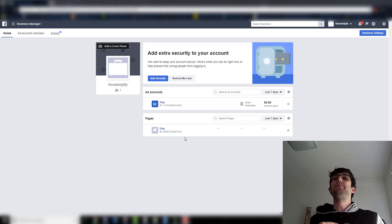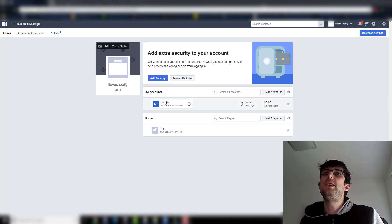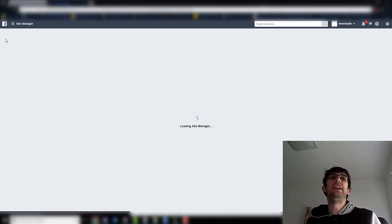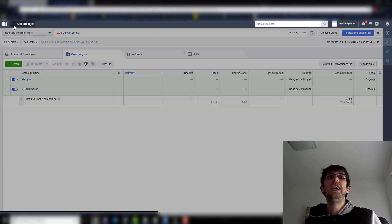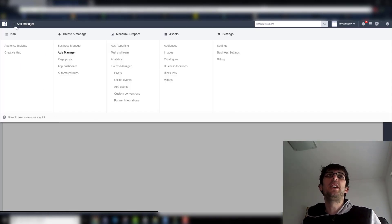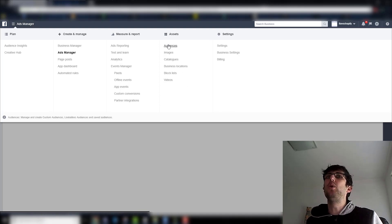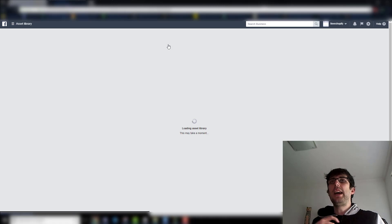Basically what you do is you jump into your ad account. It's very easy once you know — it's like anything really. You want to click your three horizontal lines here and you've got Audiences. Spend a bit of time in your Audiences because you'll just end up spending a lot of time here.